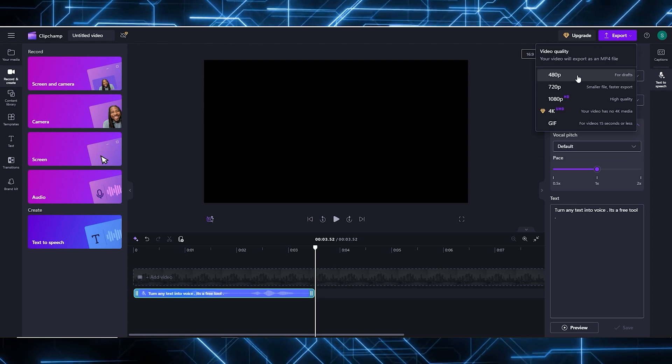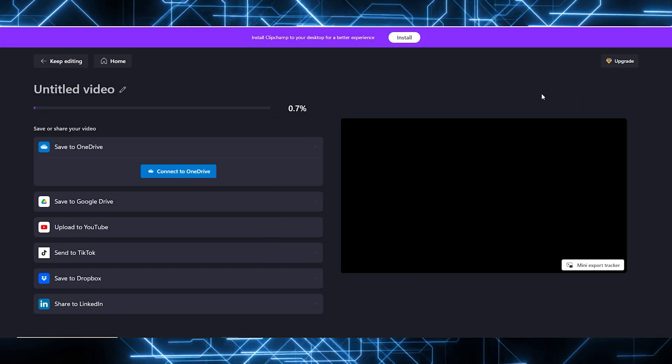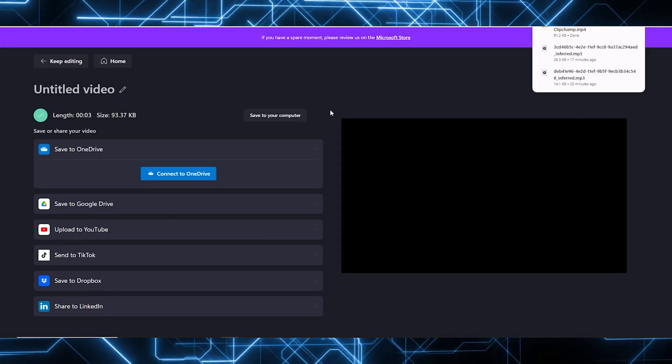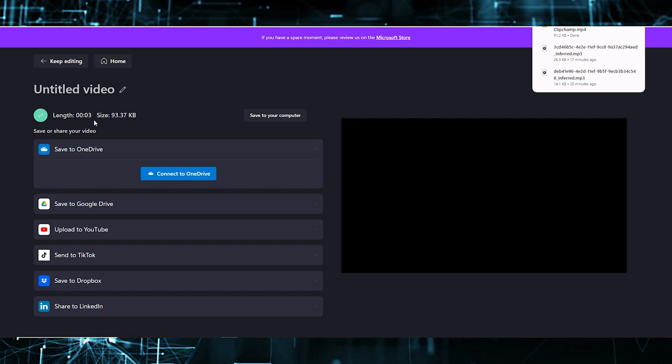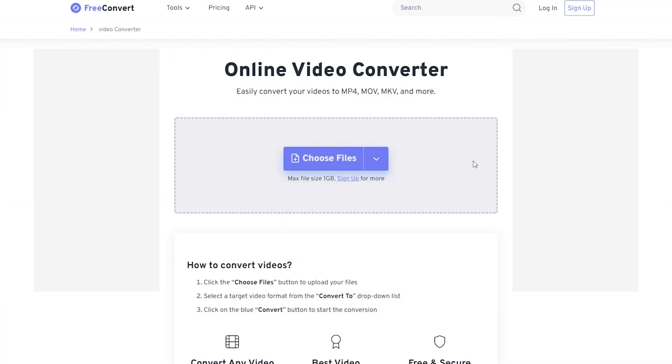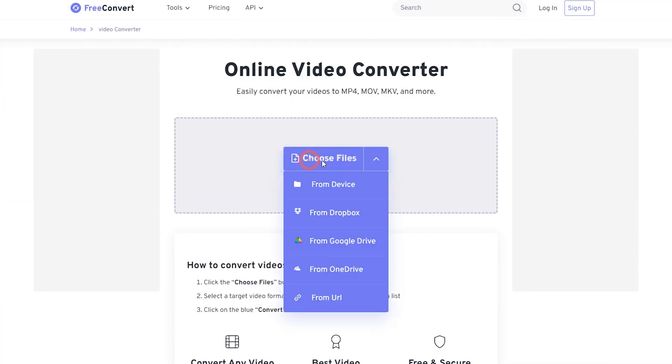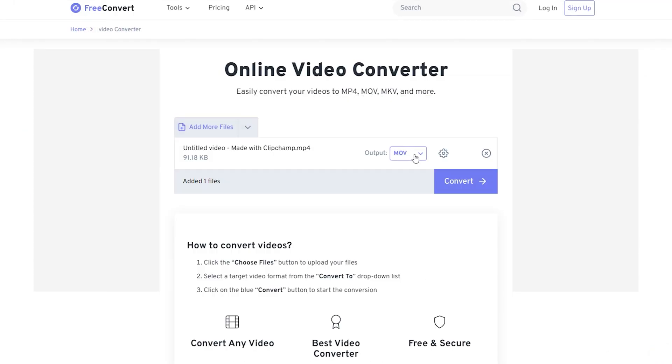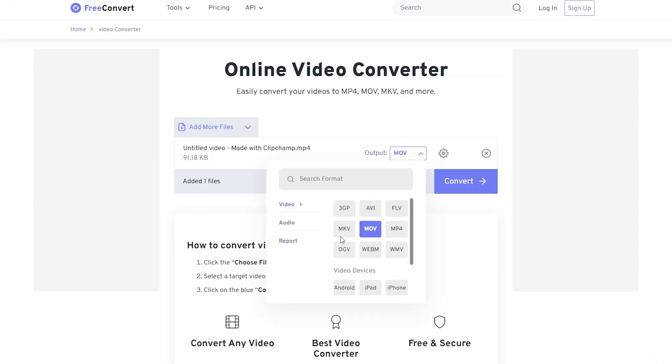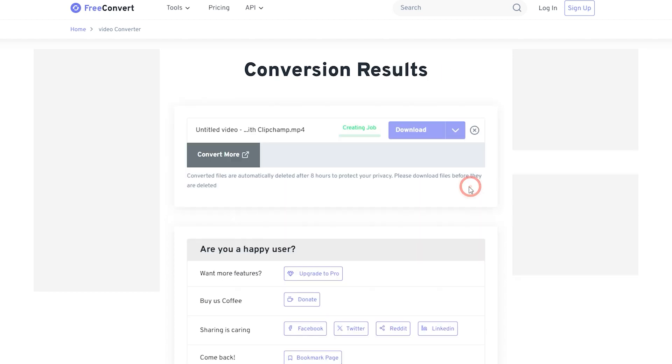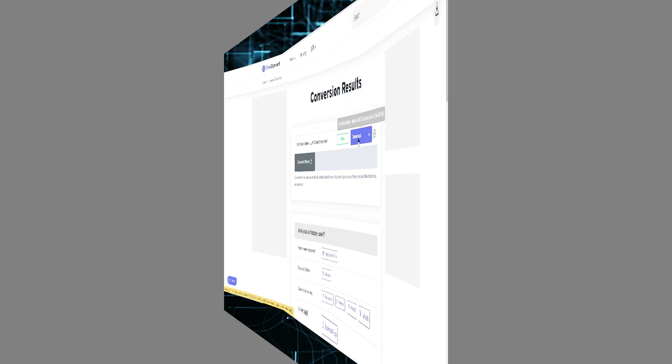And choose the format. Now if you notice this platform, give us a MP4 file and we want MP3. Don't worry. Go to Free Convert. Link is available in the description. Choose your MP4 file. Next, choose your output format. Select Audio and choose MP3. Click on Convert and Download. It will convert your MP4 file into MP3.